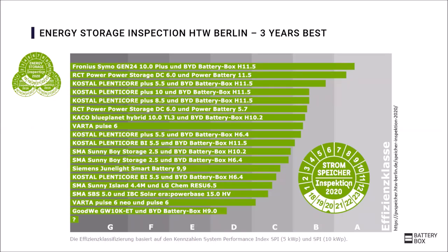The efficiency measurements for the comparison are carried out by independent test institutes according to a defined guideline, which results in very good comparability of the storage inspection regarding system efficiency. By participating, manufacturers can ensure transparency in the market and receive a seal from HTW Berlin shown here.